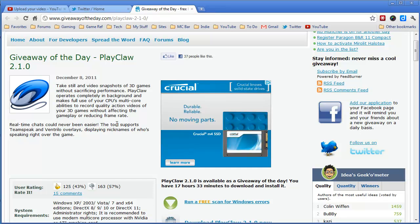Hi everybody, Paul Soares Jr. here. Today is December 8th, 2011, and I just wanted to give you a quick heads up about a program called PlayClaw, which is free for one day, just today.